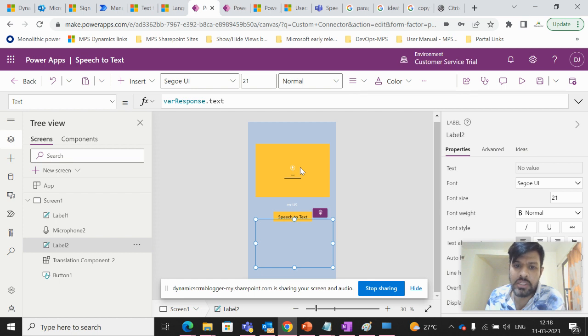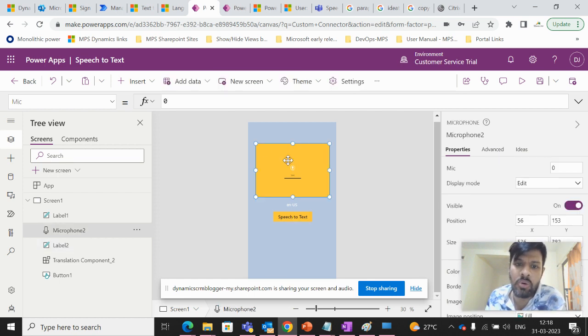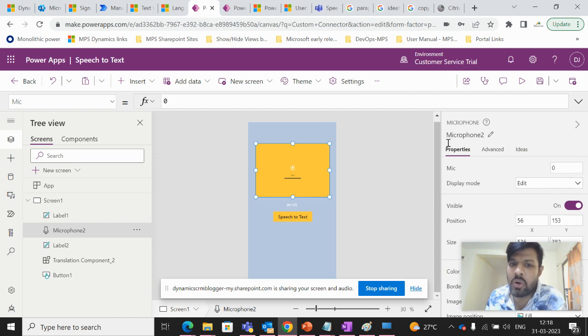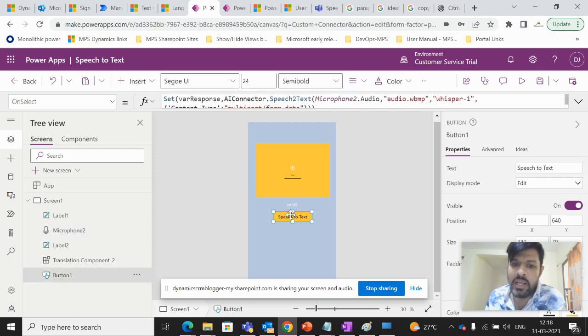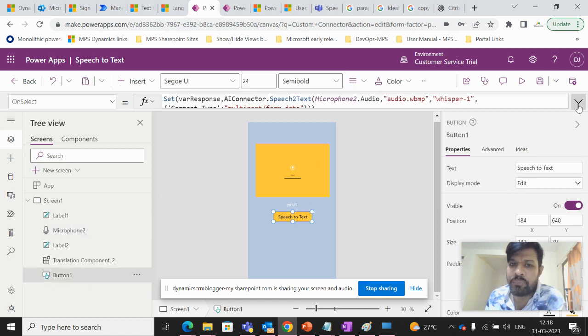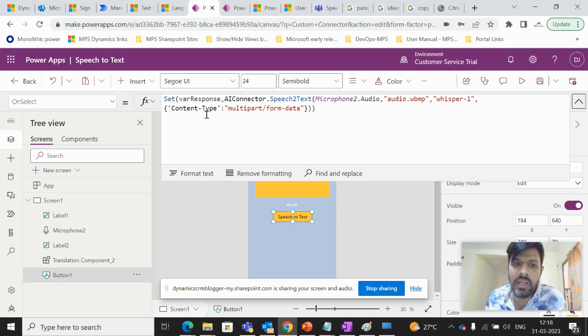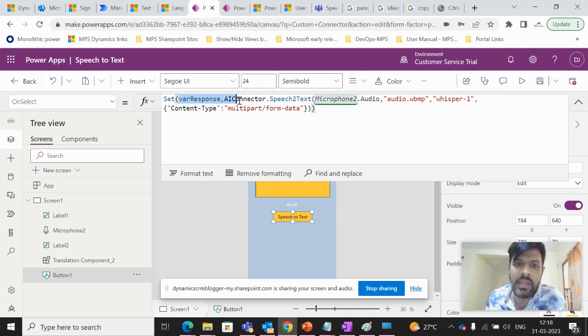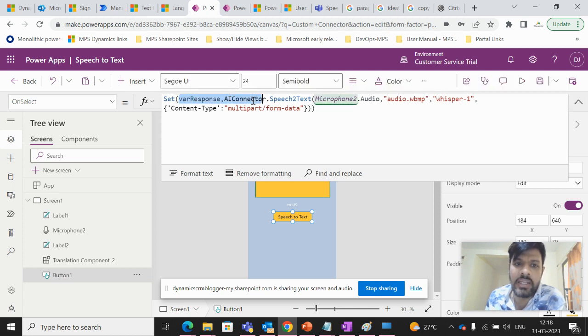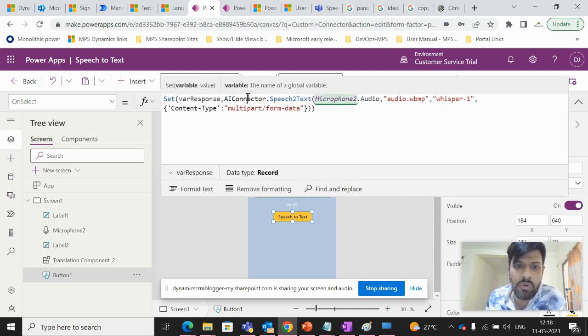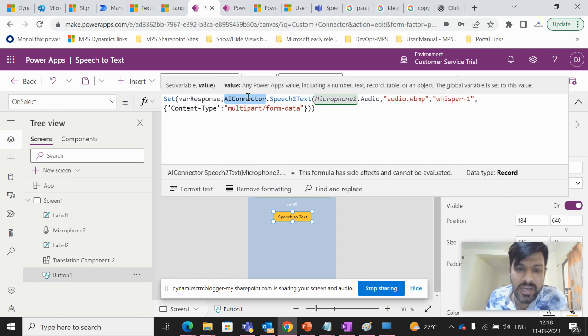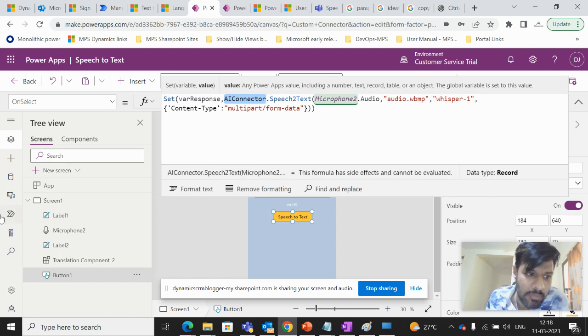So just let's see quickly what we have written in this. So microphone control is there. And then in the button, what we have written is, we are basically getting the response from the AI connector, which is the custom connector. And before that, one more thing,